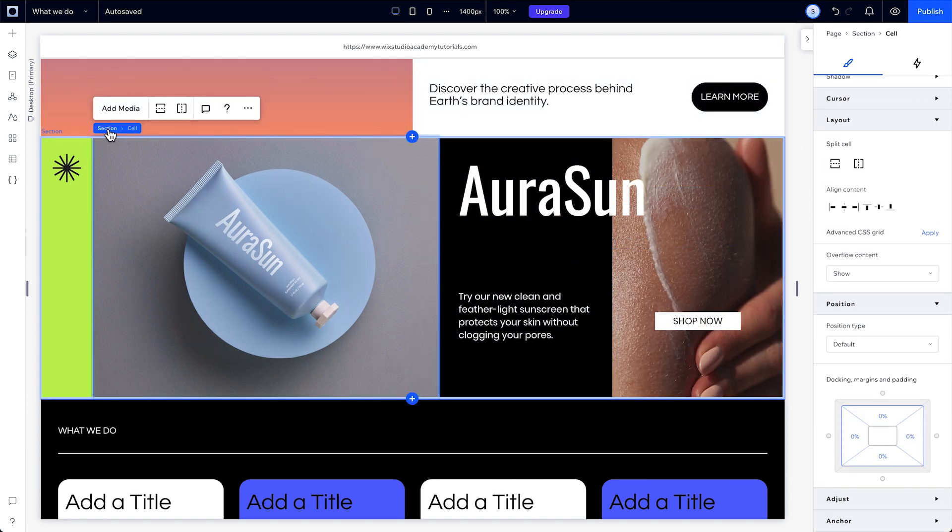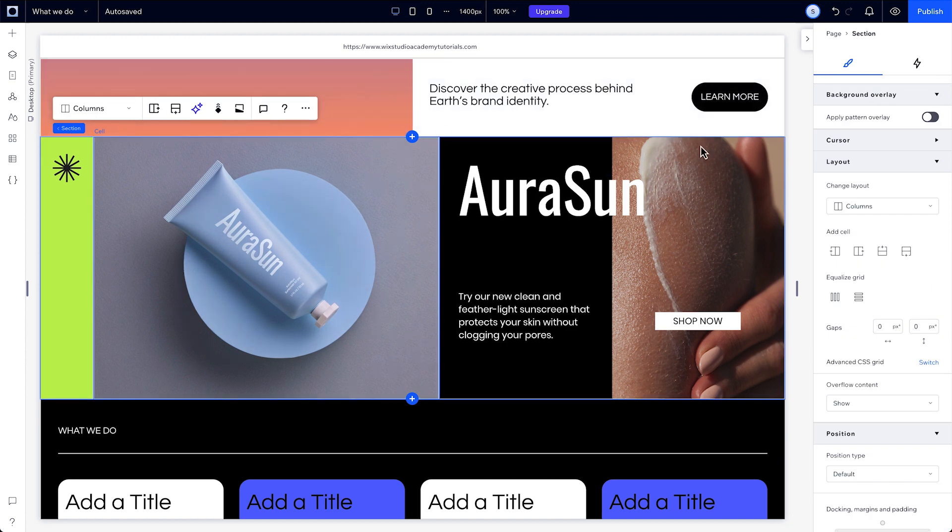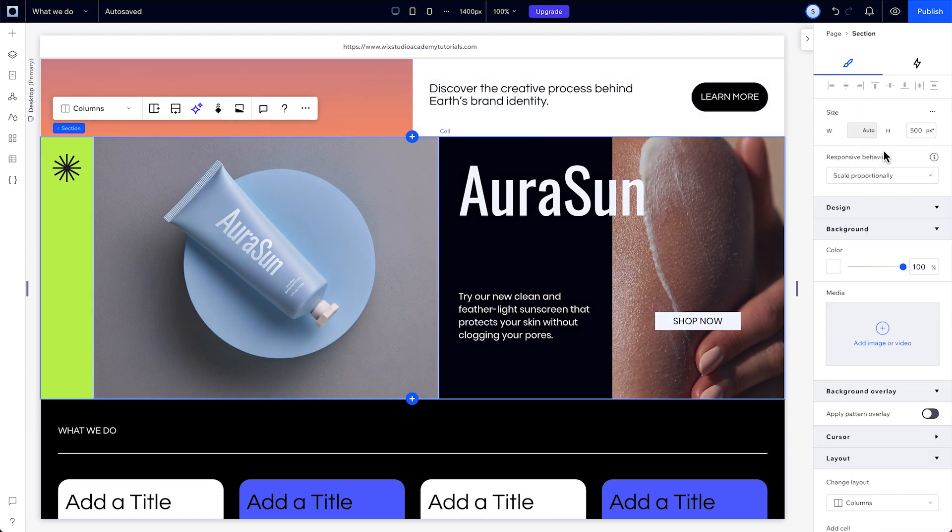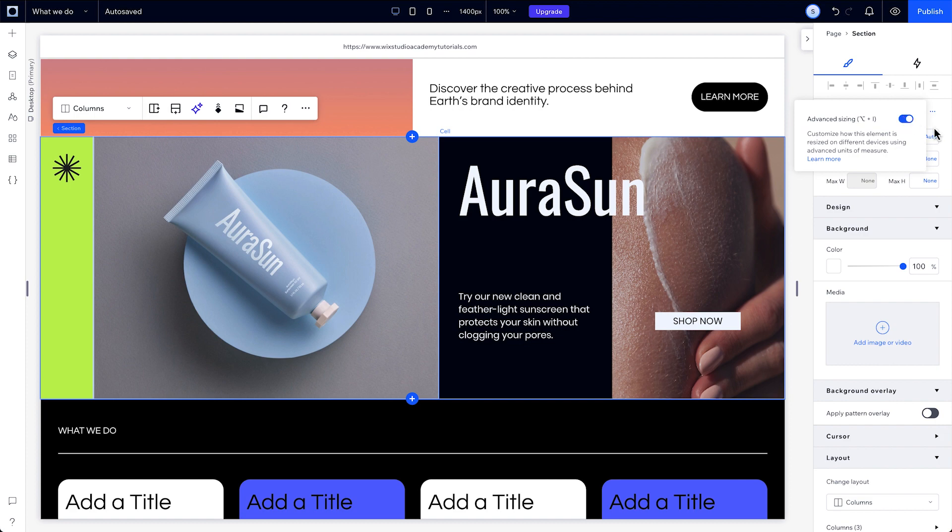This might not work if the section's minimum height is set to a value greater than the current height of the grid. You can fix that by removing the minimum height from the section altogether.